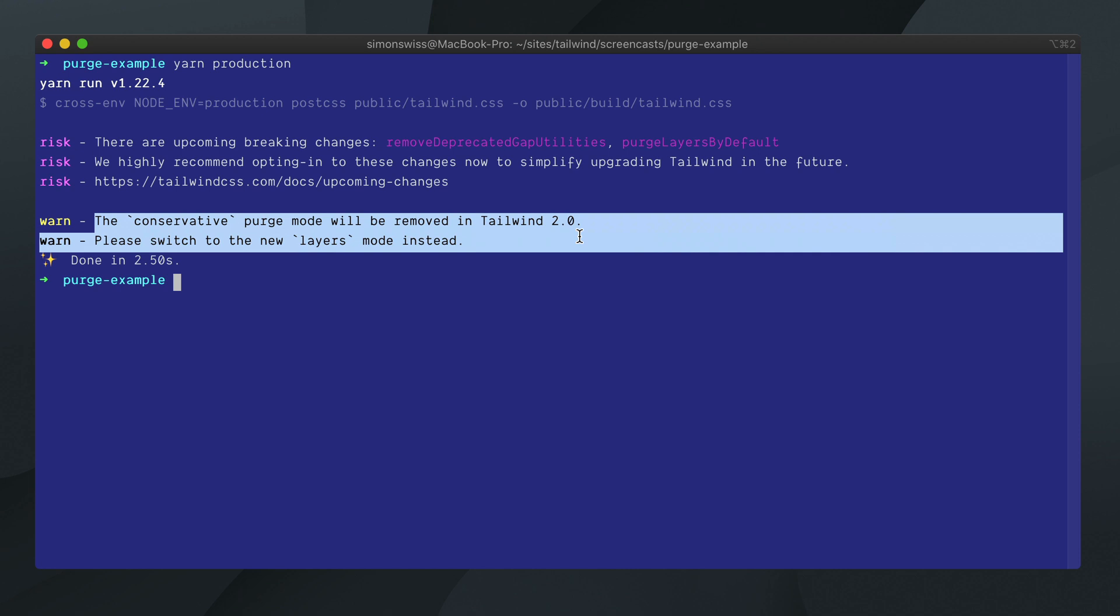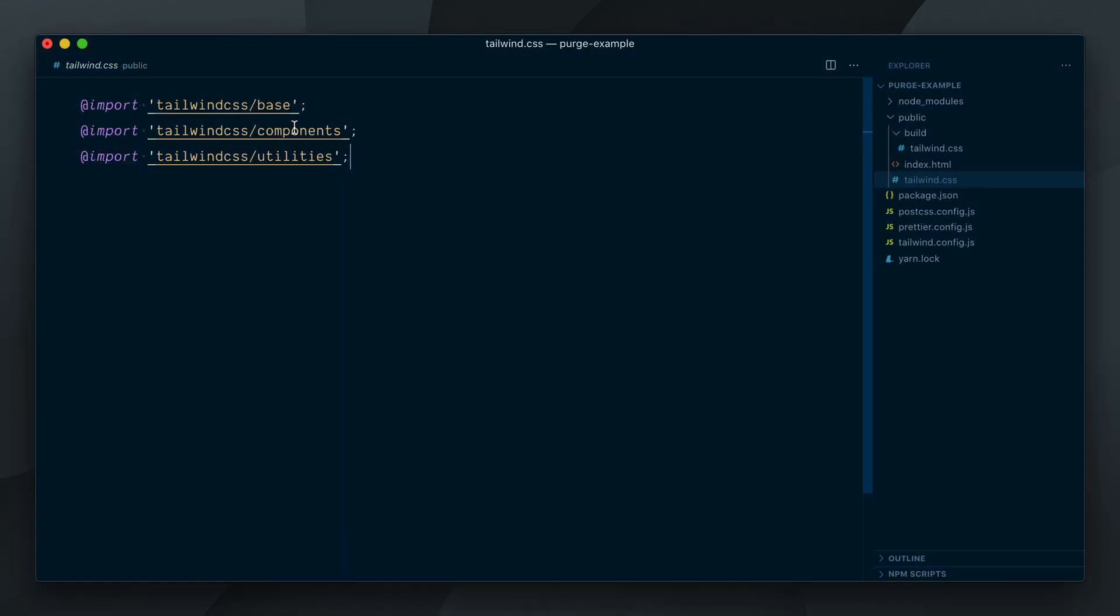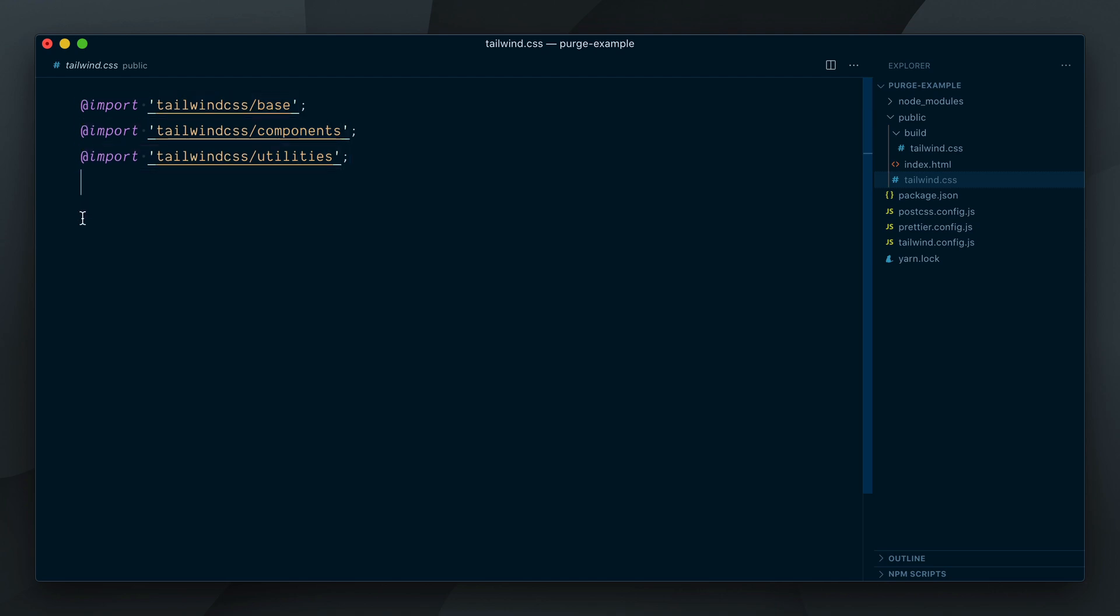What these layers refer to here are our different Tailwind sections: Base, Components and Utilities. The default purge behavior in Tailwind 2.0 will be to purge all three layers whereas the previous default mode, conservative, would only purge the Utilities layer.